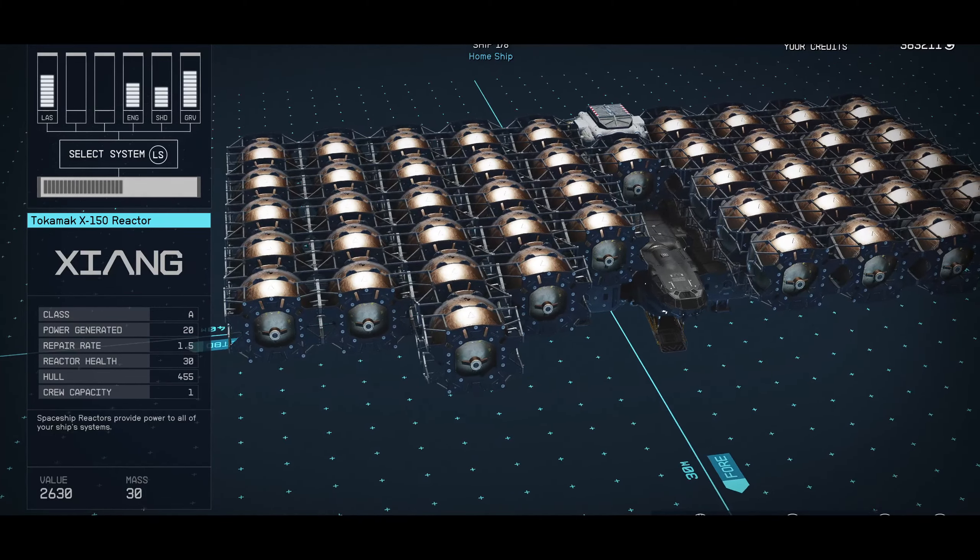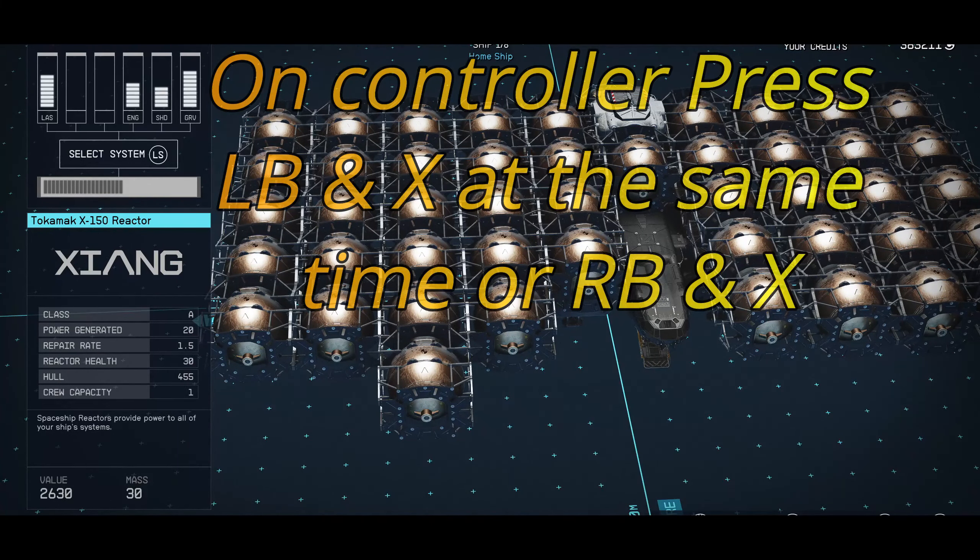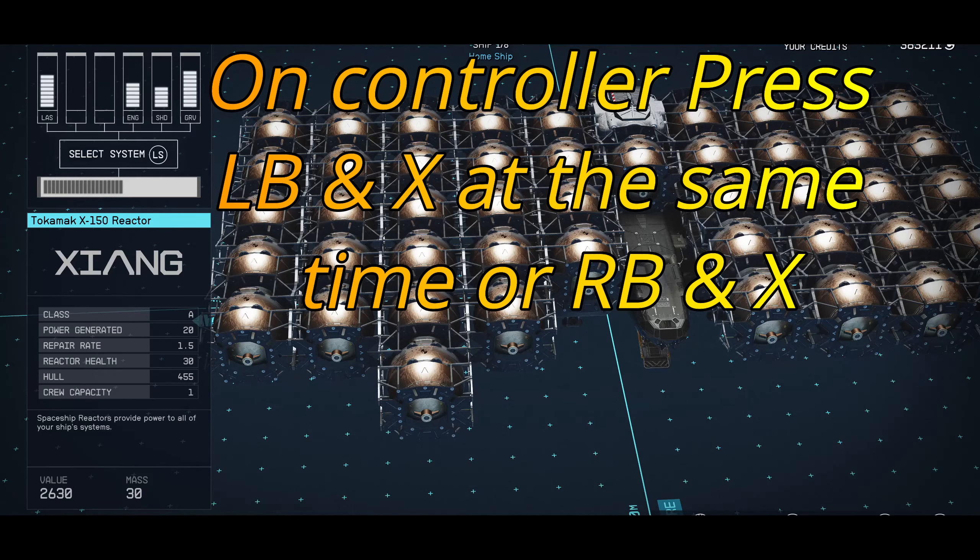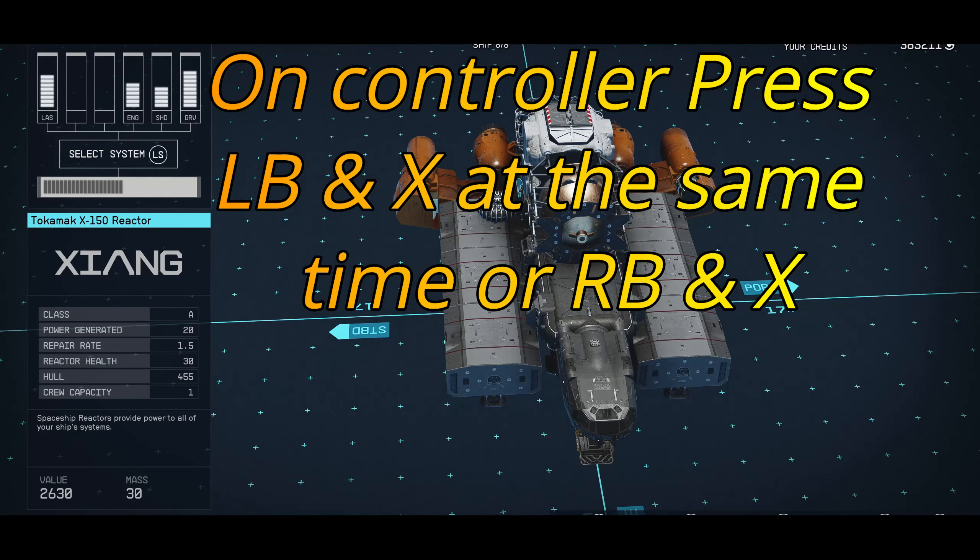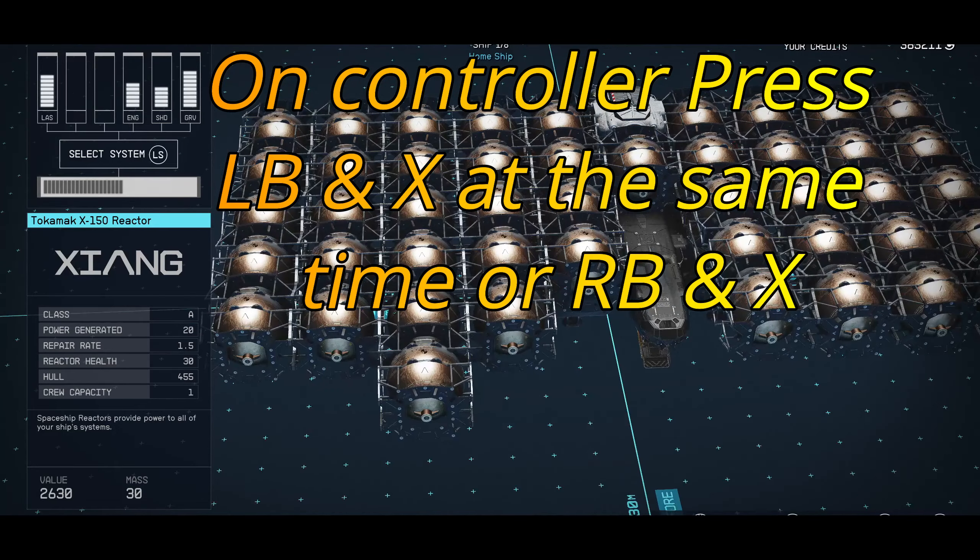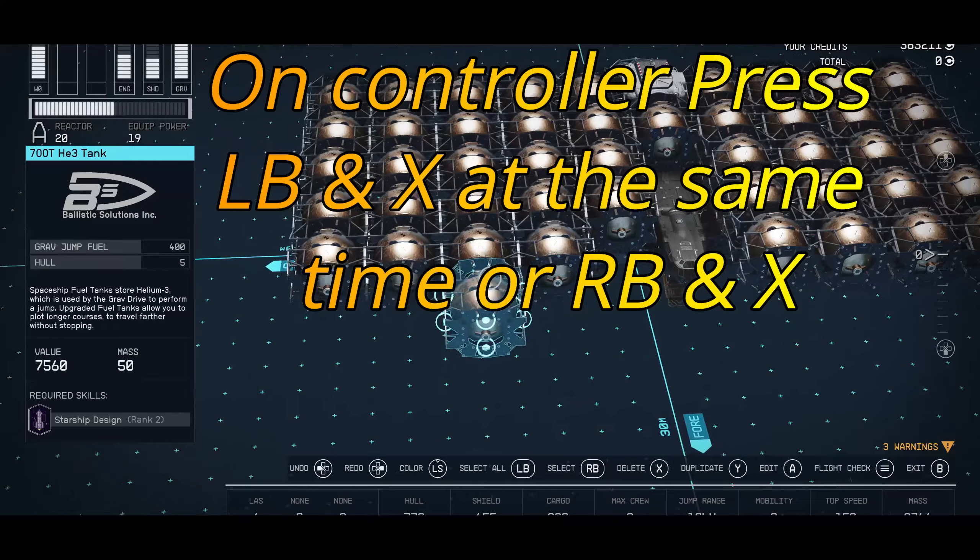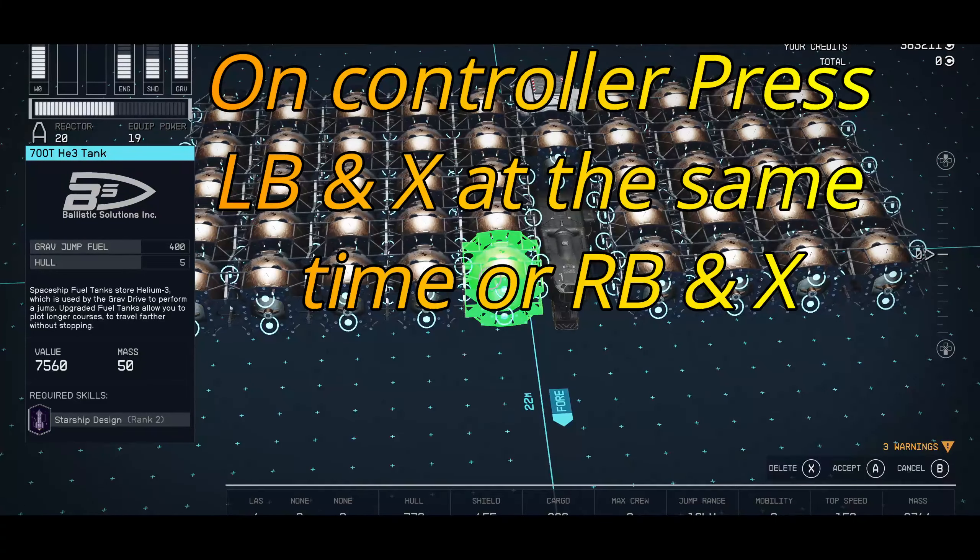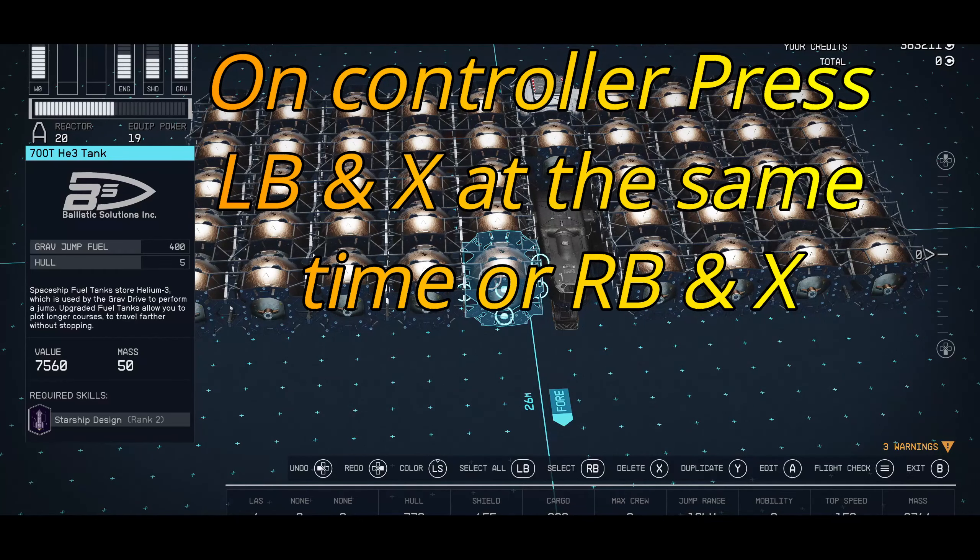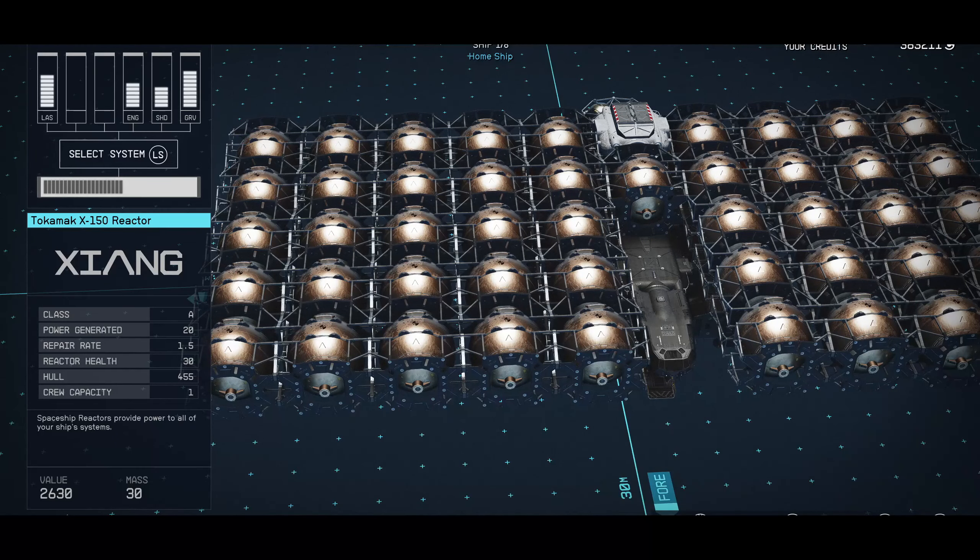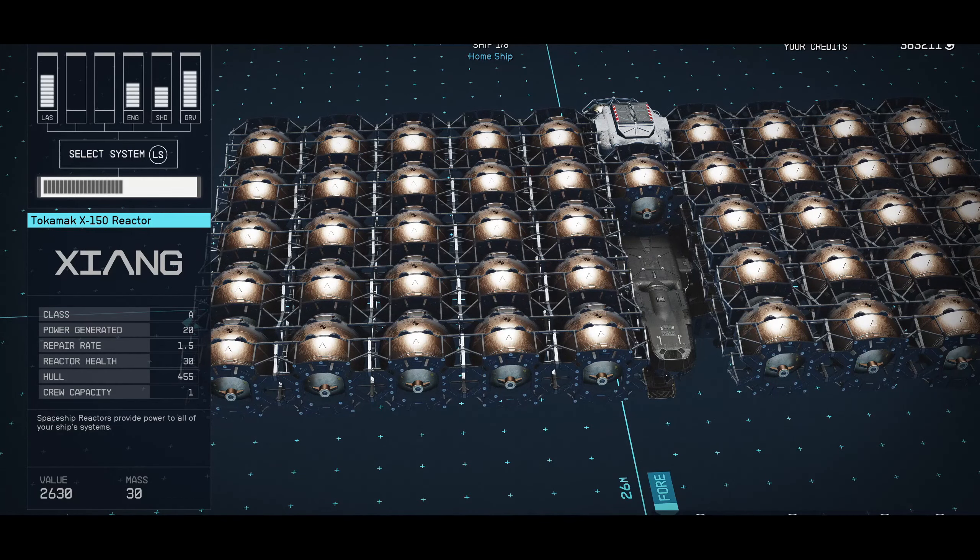Now as we can see here we've got plenty of helium 3 tanks on this and we're going to go ahead and press LB and X at the same time. Sometimes it works, sometimes it doesn't. You've got to get it just right. I didn't get it right that time. So let's see if that works. So then all you've got to do once you've got it is move a piece of the item or the ship or delete a piece. Save it and that didn't work. So we're going to go again.